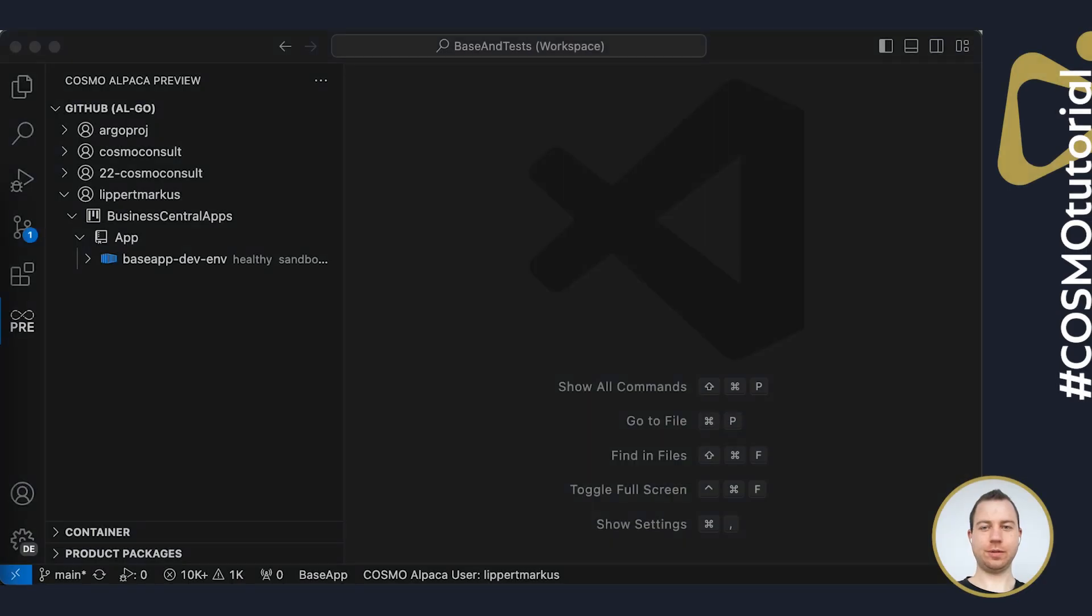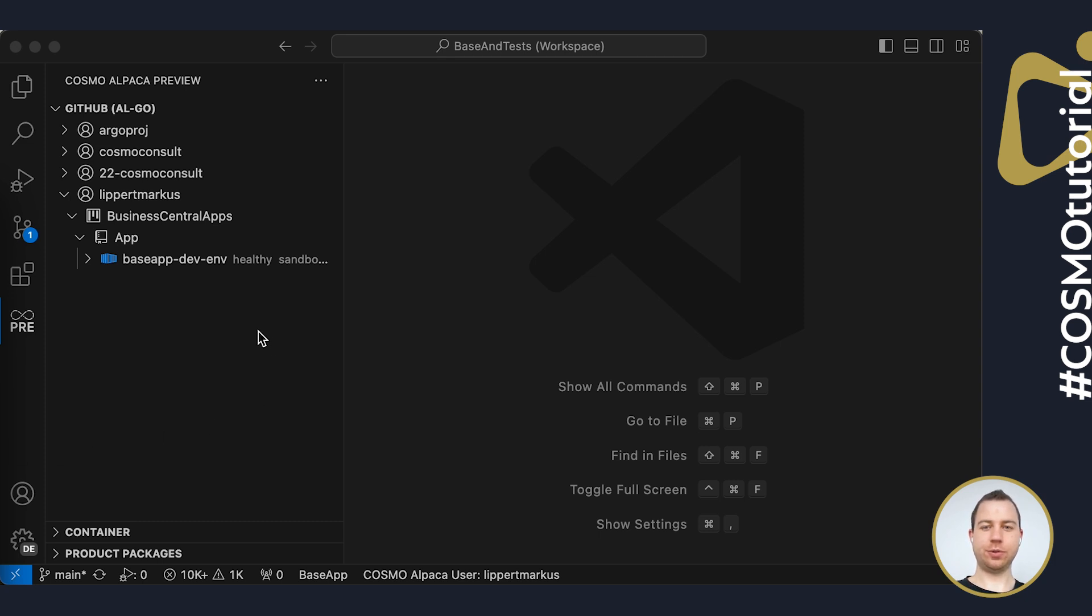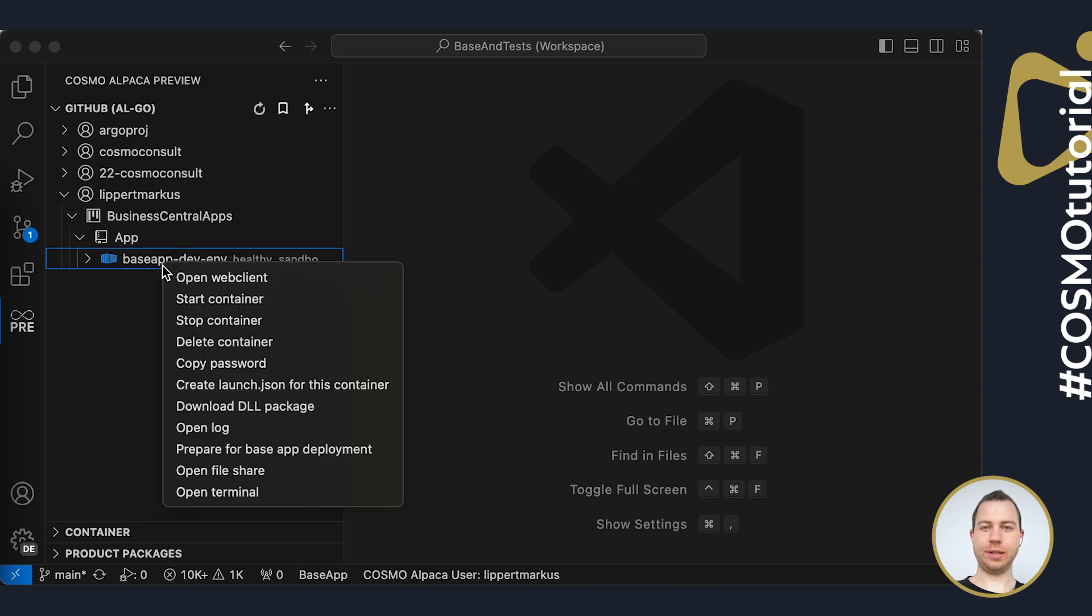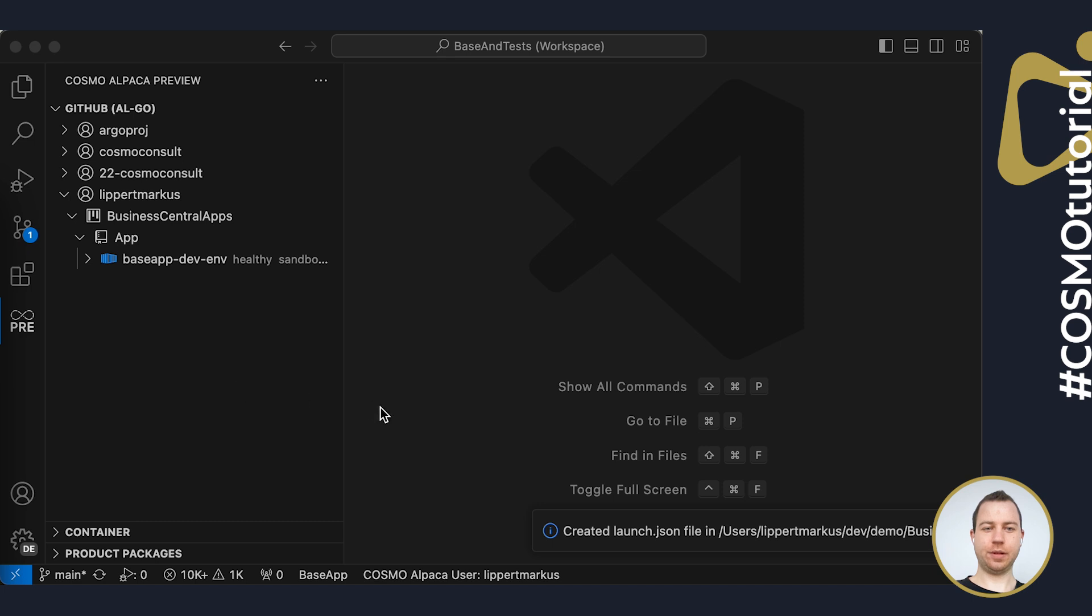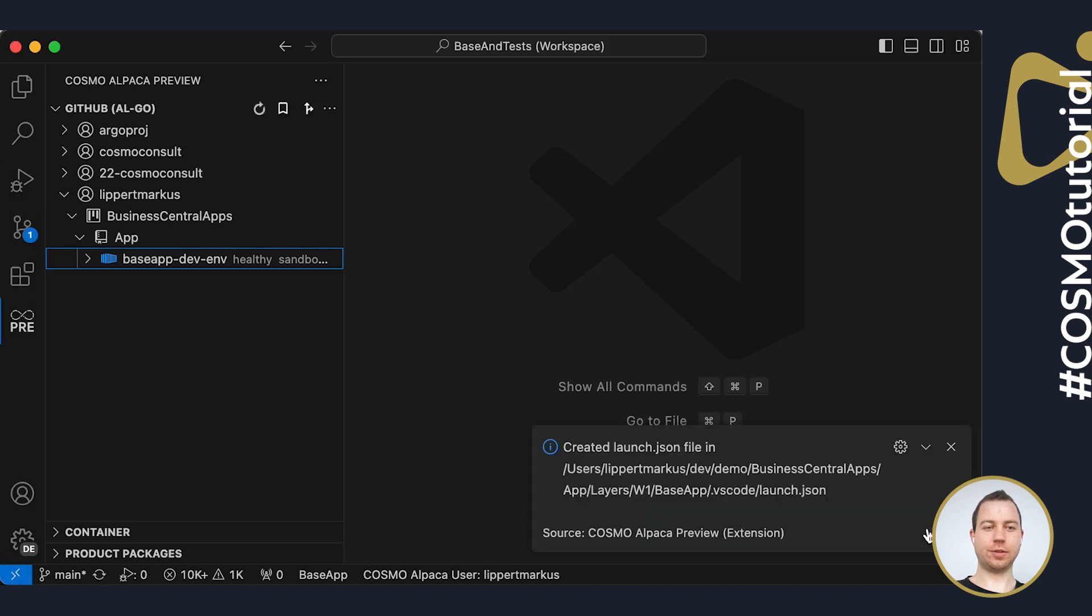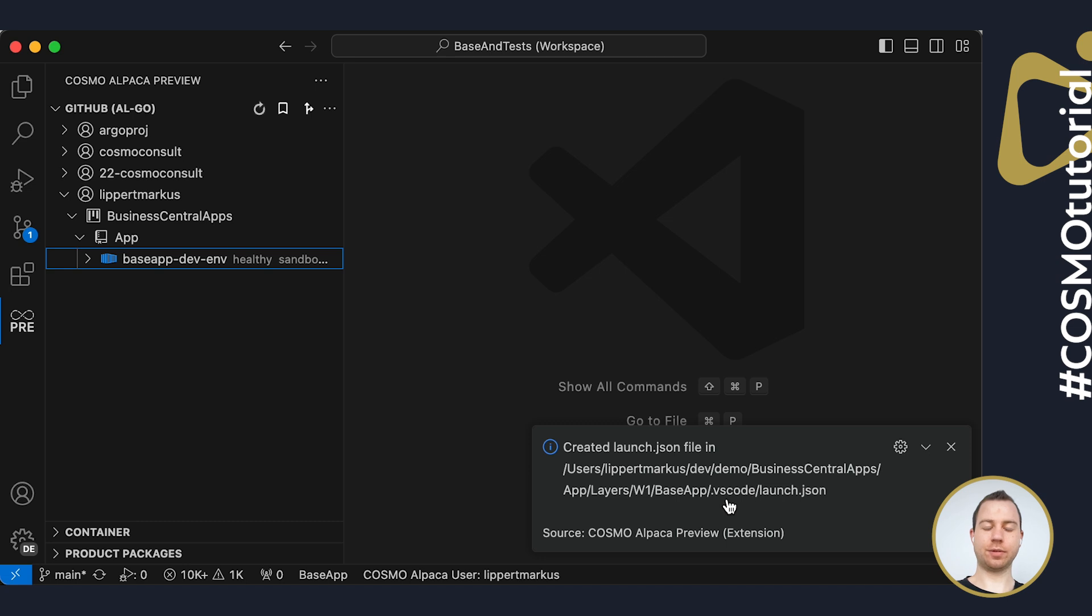Okay, so my container now turned blue and is healthy so I can continue. Next step I need to do is to connect my local development environment with this container. For that, I do a right click and say create launch JSON. And it creates the connection to my container here by creating this launch JSON inside of the VS Code folder.